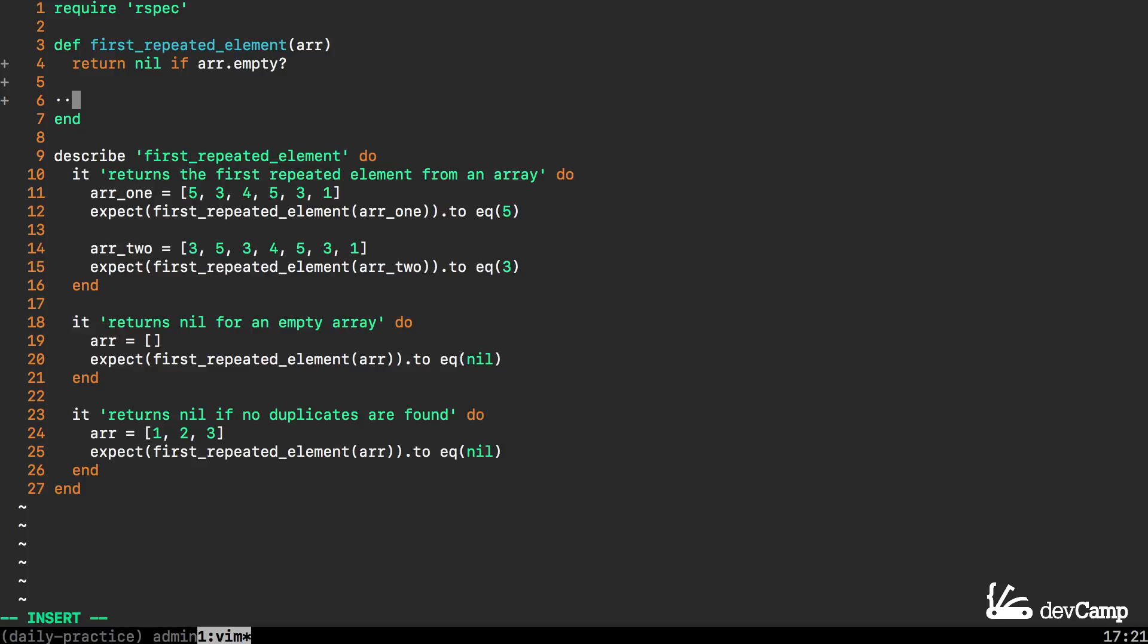What that allows us to do is to create a hash data structure that keeps track of our values. I can create a counter hash by saying counter_hash equals hash.new and then I'm going to pass in a default of 0.